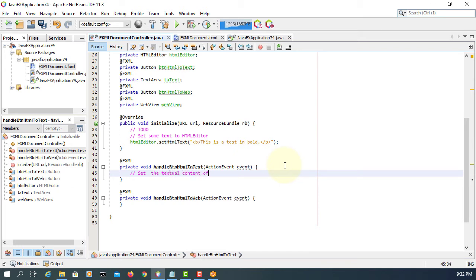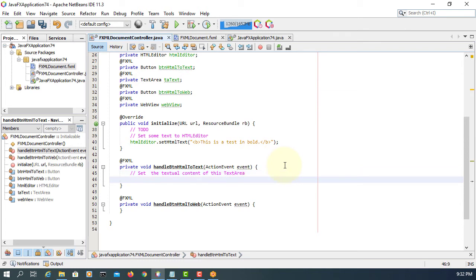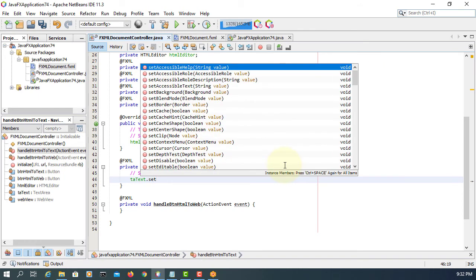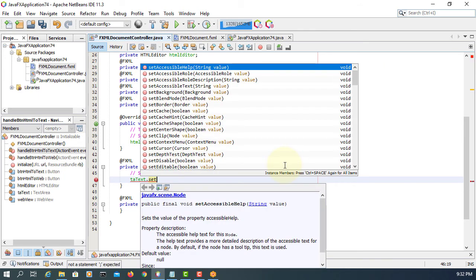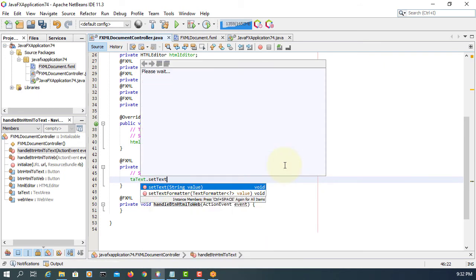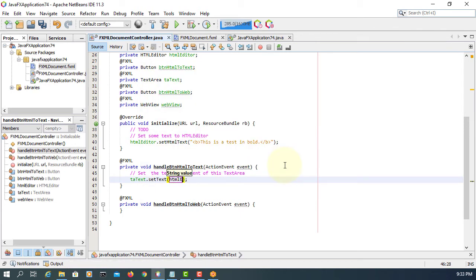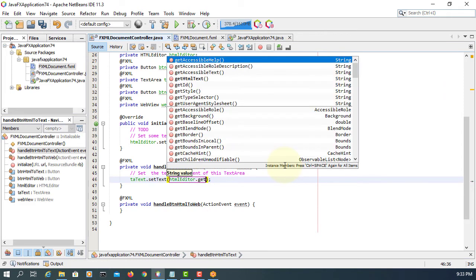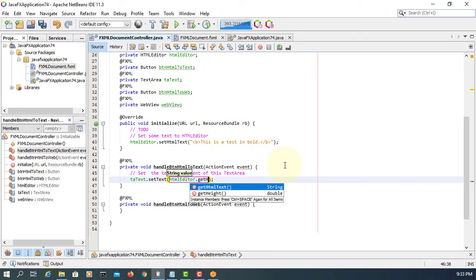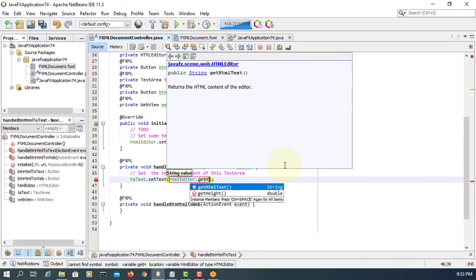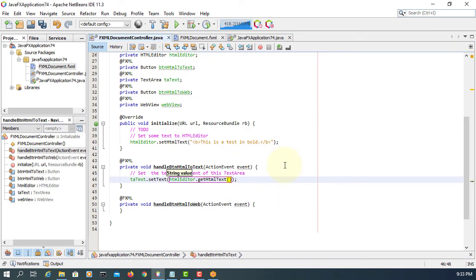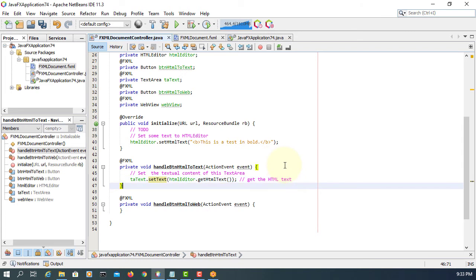Let me add one comment, then I will show you how to get HTML text into a text area. So we are using set text. Of course you can use append text. So get HTML text will get HTML text.